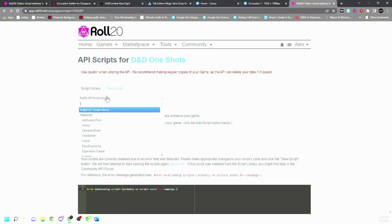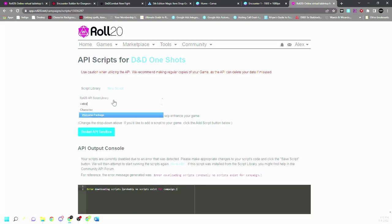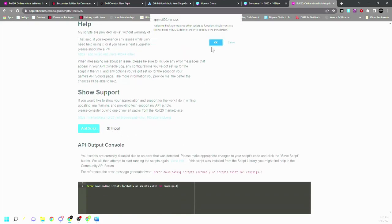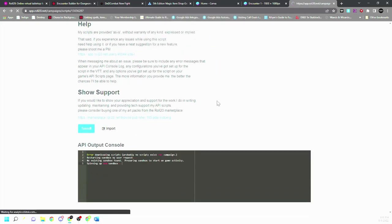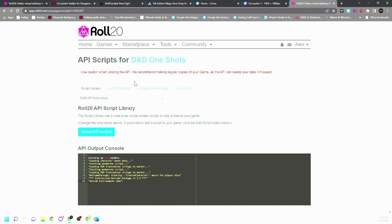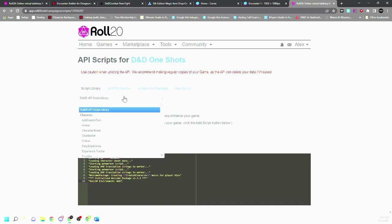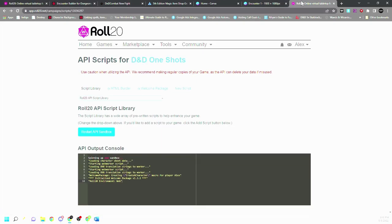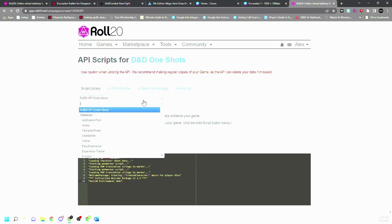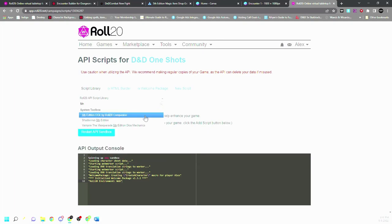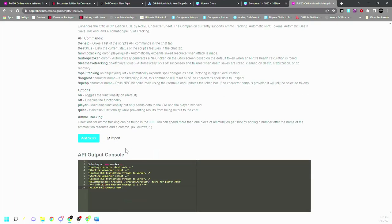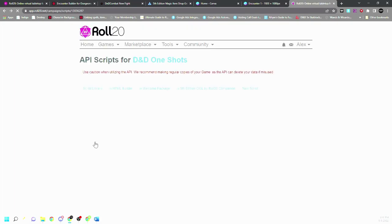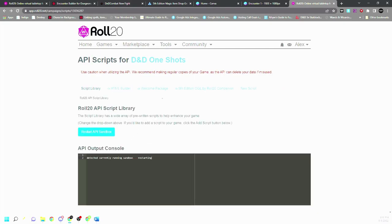So the first one we want is the welcome package. This allows characters or players to quickly make characters without you being in the game. We will go in and set all these up after, I'm just showing you which ones to import first. Fifth edition OGL, this is for ammo tracking as we went through in a previous video.